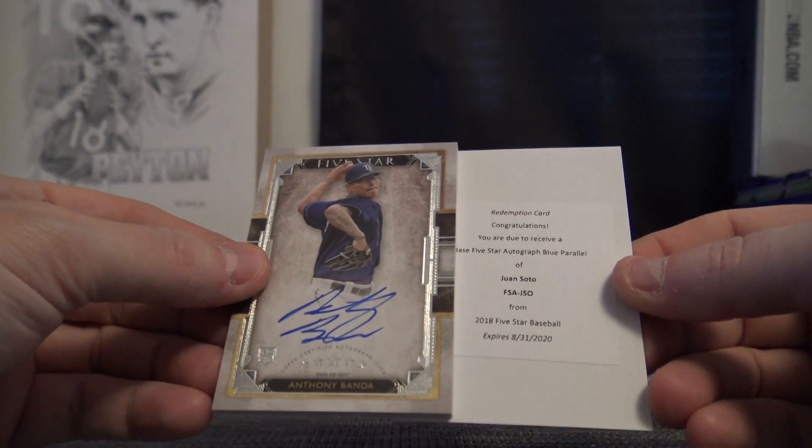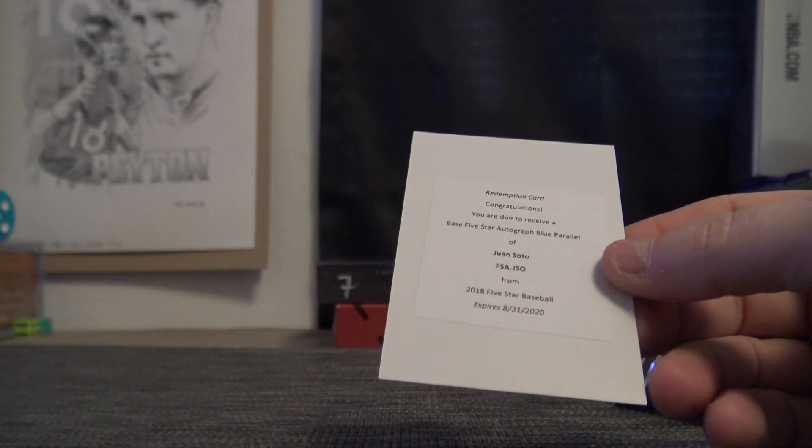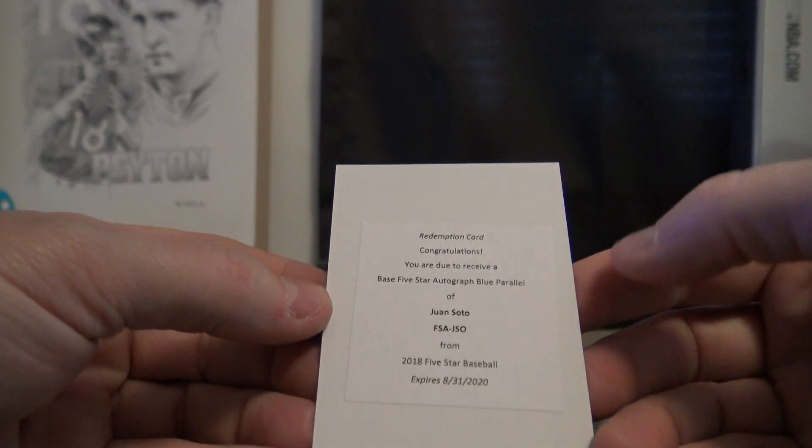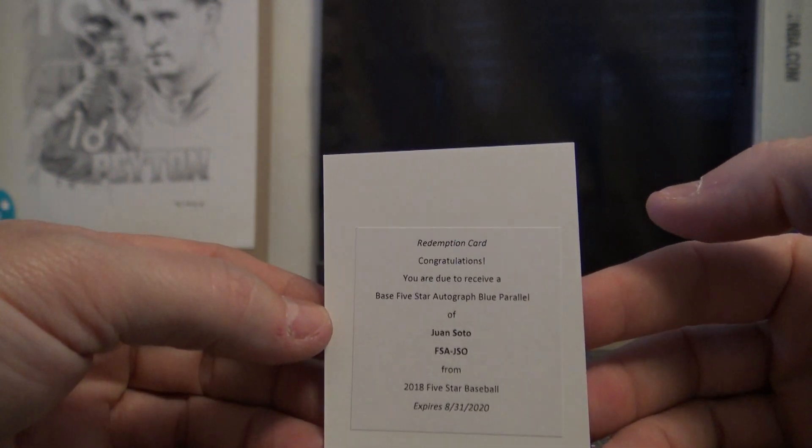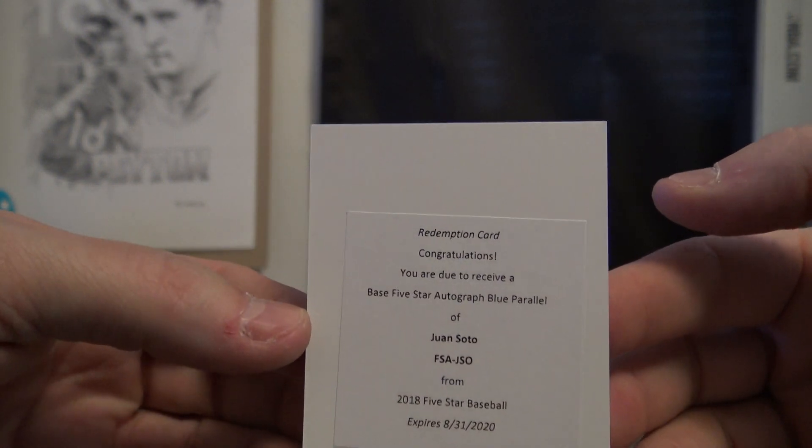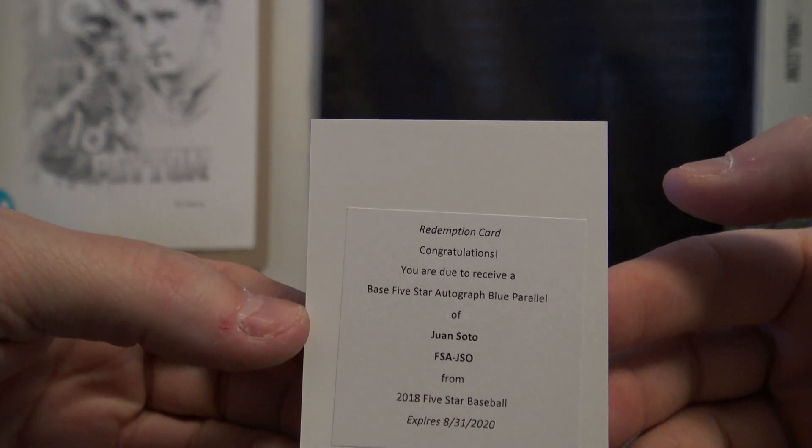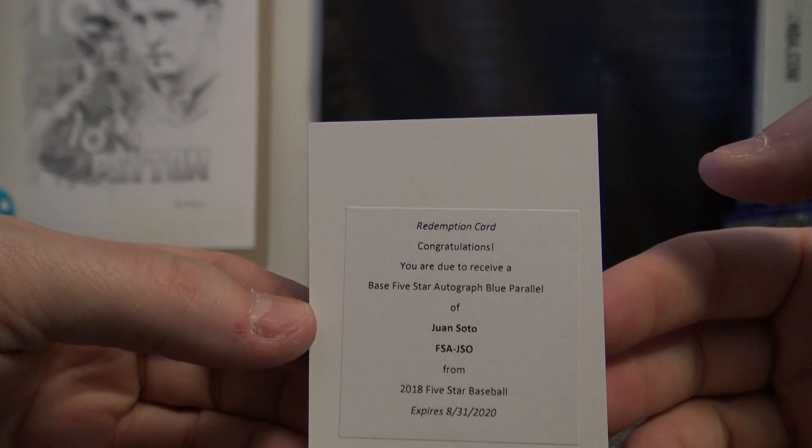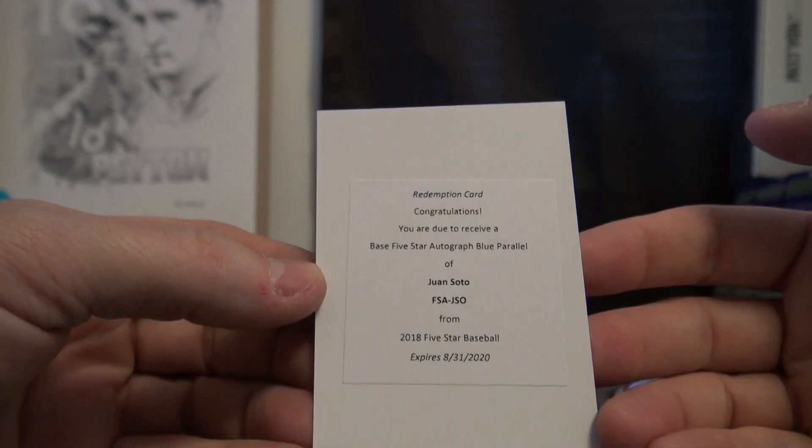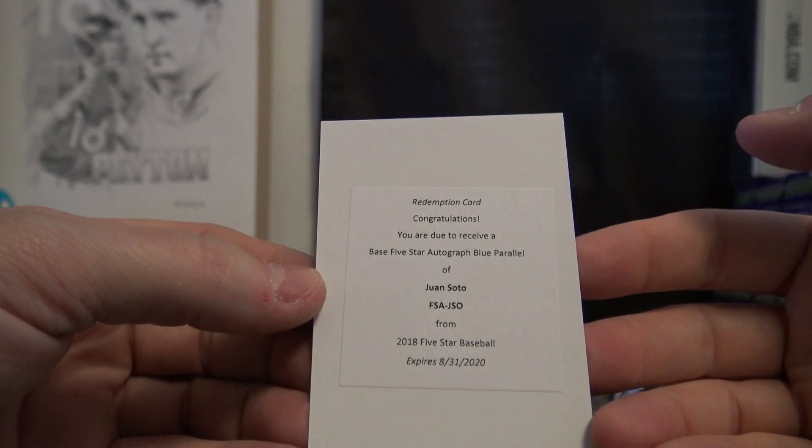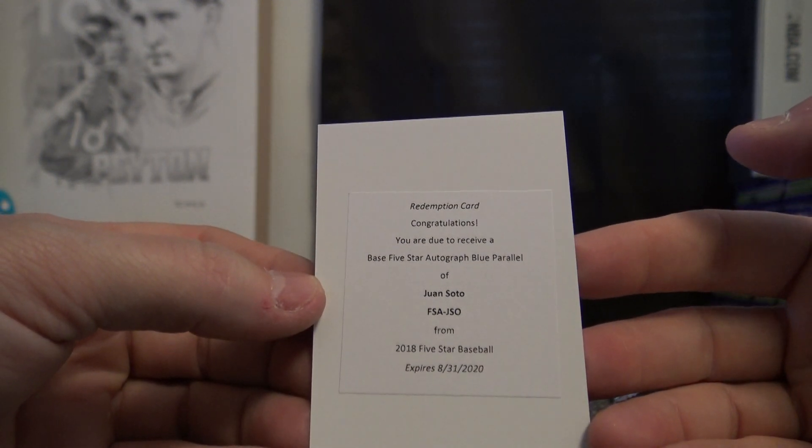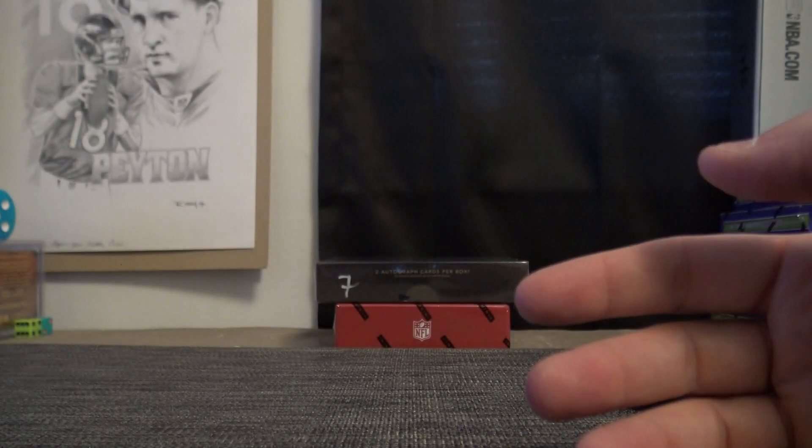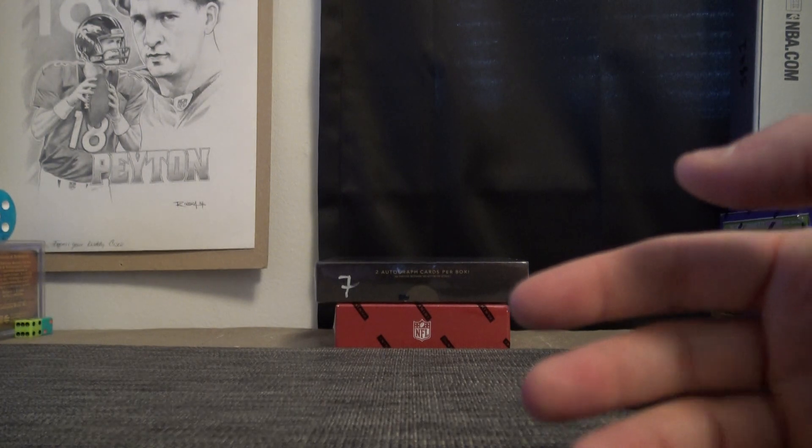And whoa, nice one here. Blue parallel Juan Soto. Kid was going off for the Nationals there for a minute. Pretty nice one there, nice rookie to get, Juan Soto.